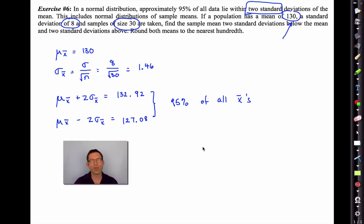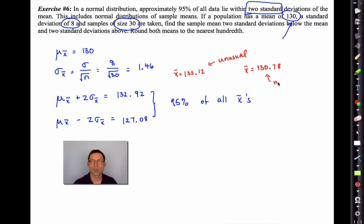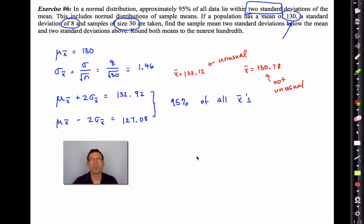We expect 95% of all x-bars to fall between 127.08 and 132.92. If we did a sample and got x-bar = 133.12, that would be unusual because it falls outside this interval. On the other hand, a sample mean of 130.78 would not be unusual — it falls within the interval. The distribution of sample means is normal, and we can use that fact to predict how likely a sample mean would be given a population.